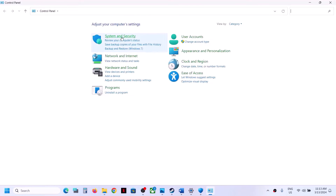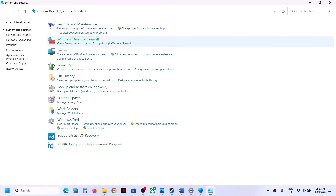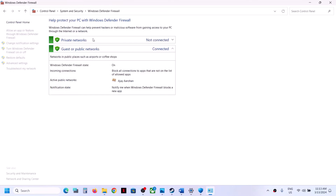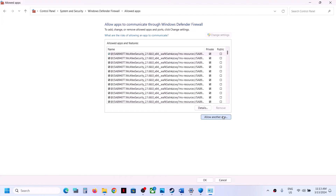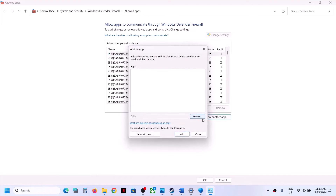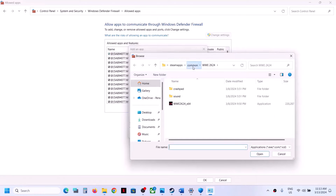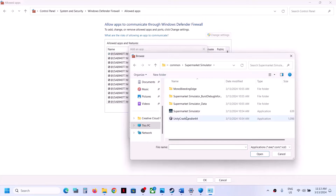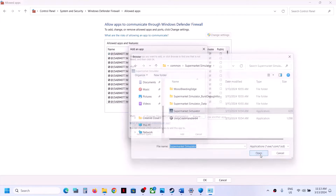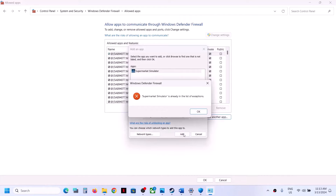Once the game exe is added, type Control Panel in the Windows search box and open Control Panel. Go to System and Security, then Windows Defender Firewall. Click on Allow an App or Feature Through Windows Defender Firewall. Click on Change Settings, then Allow Another App, then Browse, and open the game folder again.